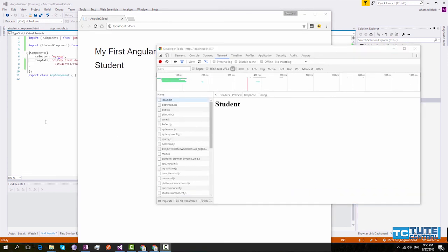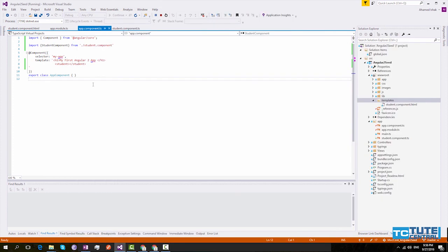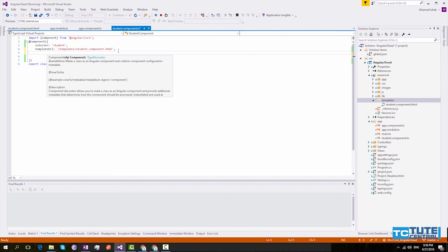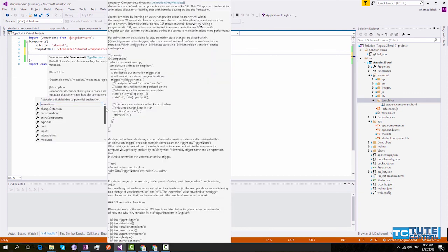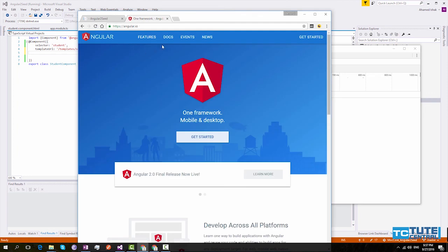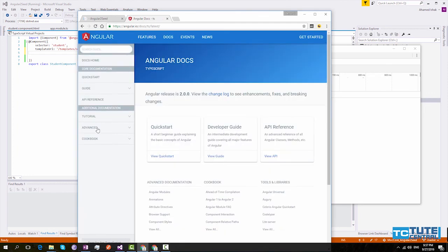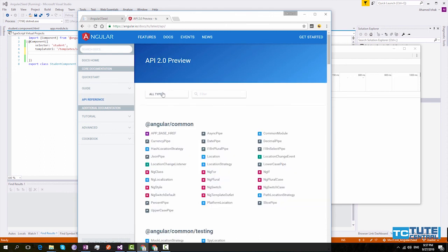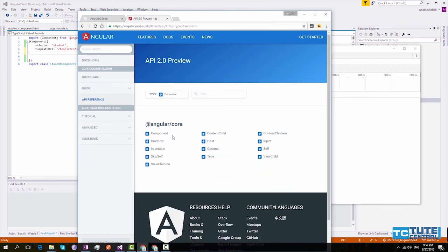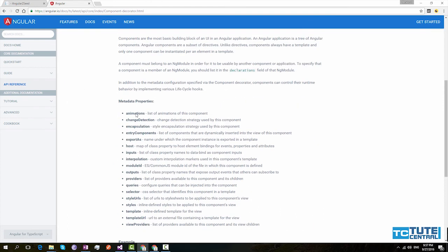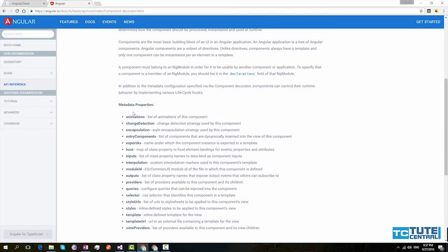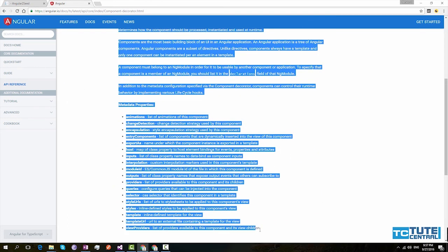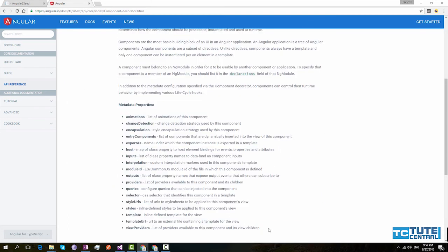Now let's see other metadata properties that can be used in our component. If you go to your component and type control space, you will see there are several properties. If you go to angular.io you can always get more information about these properties. Under docs go to API reference. Then select type as decorator. Here it will list all decorators and select the component decorator.